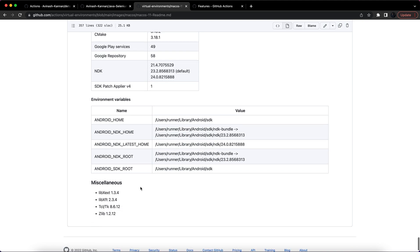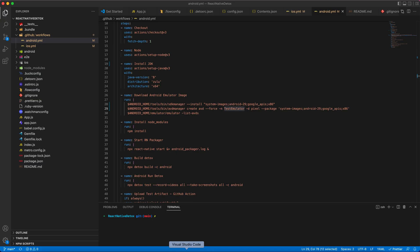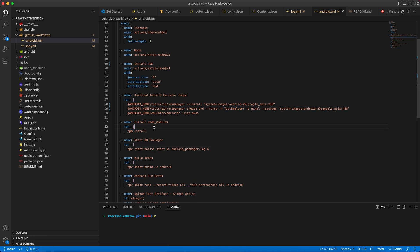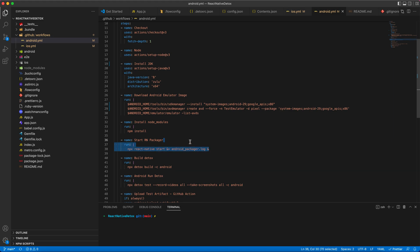I'm installing my node modules from package.json and then I'm running my metro server. Since I'm using a debug build, I'm doing this. If you are working on a release build, you don't need to run a metro server package, you can skip this step.